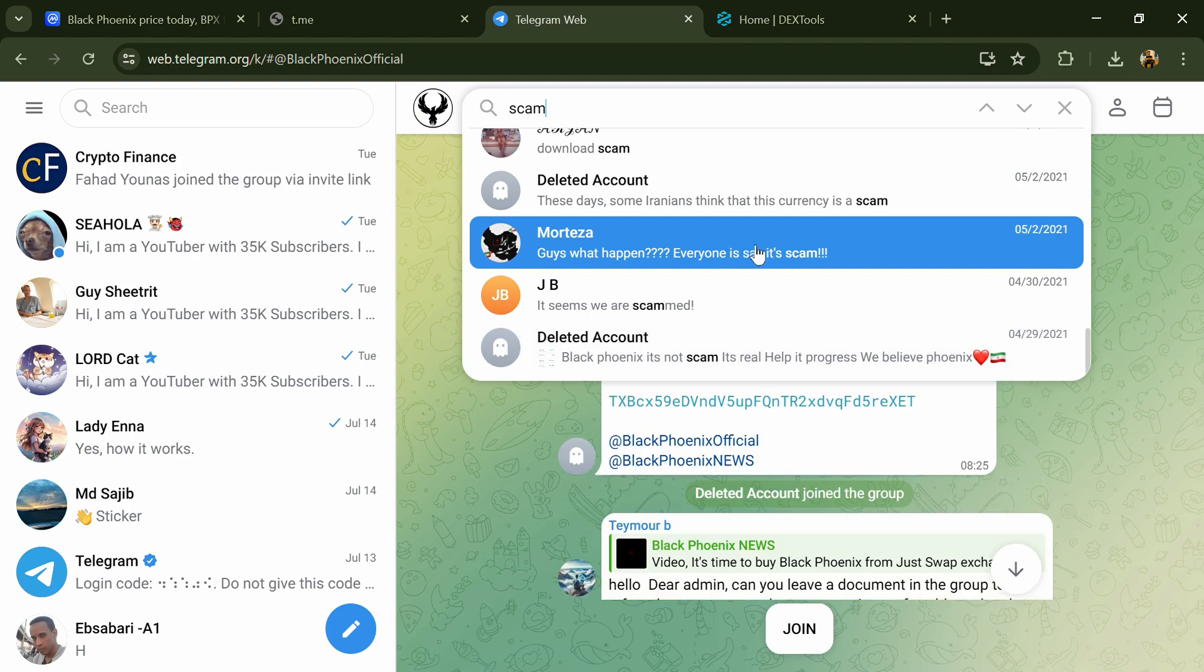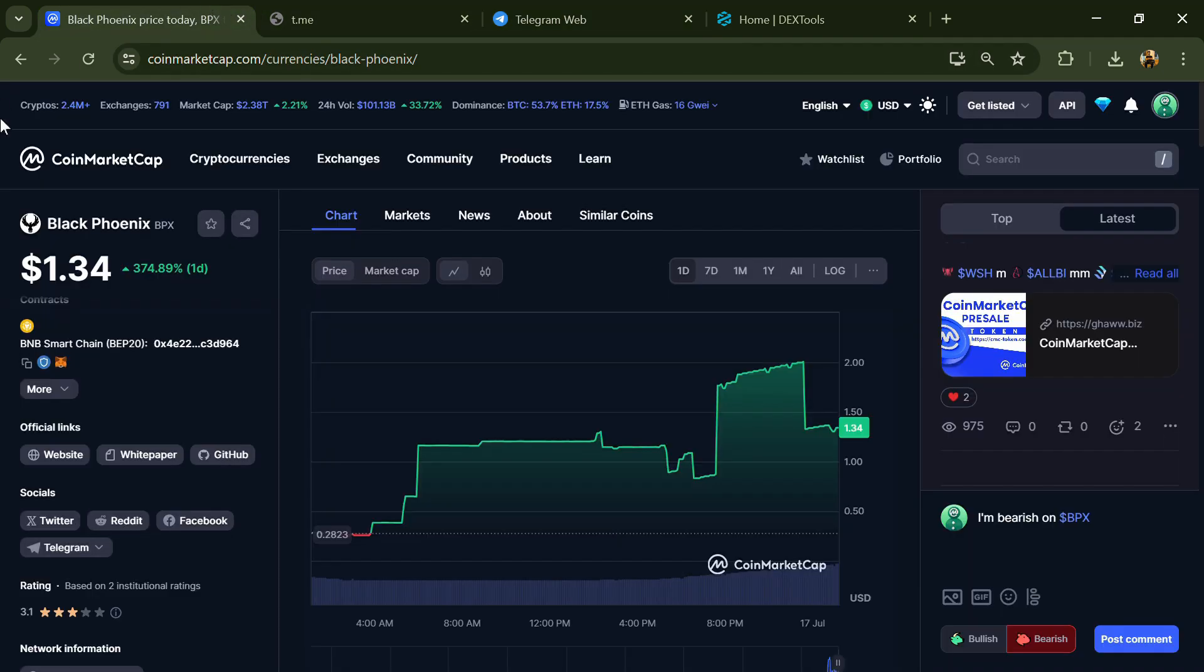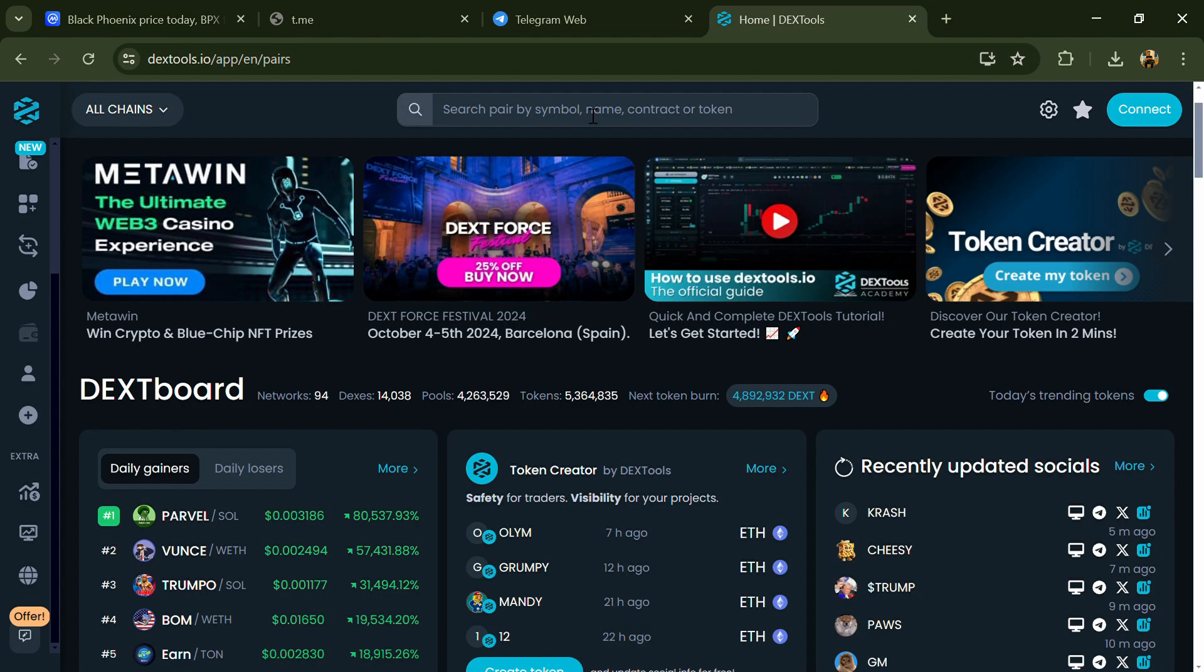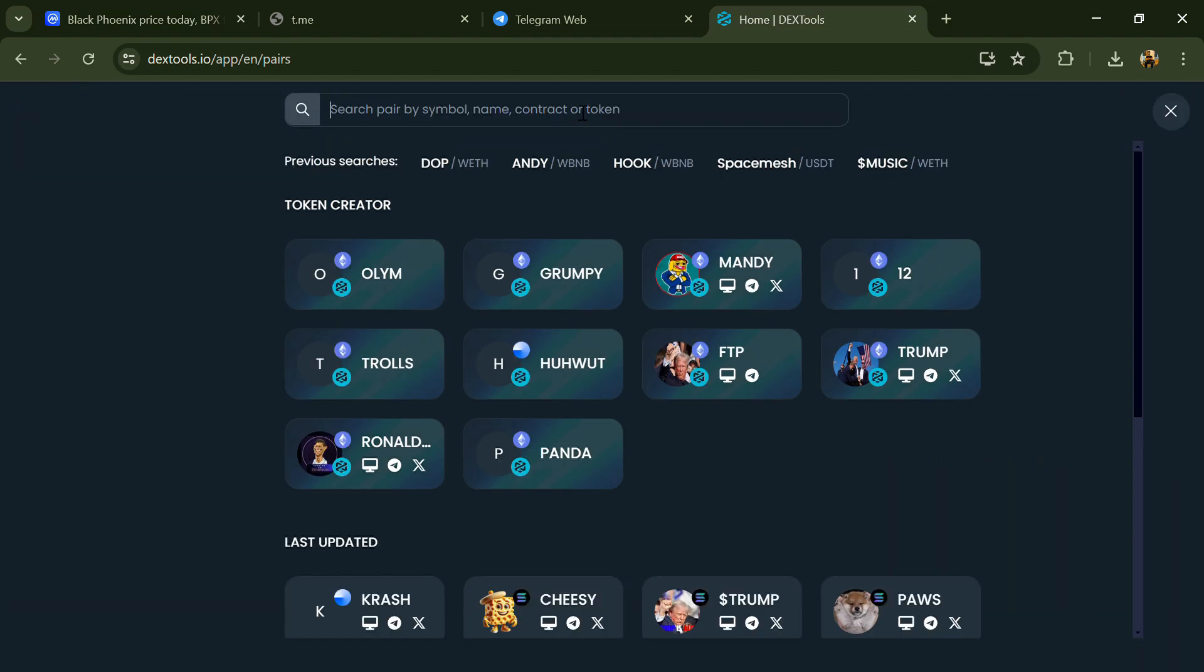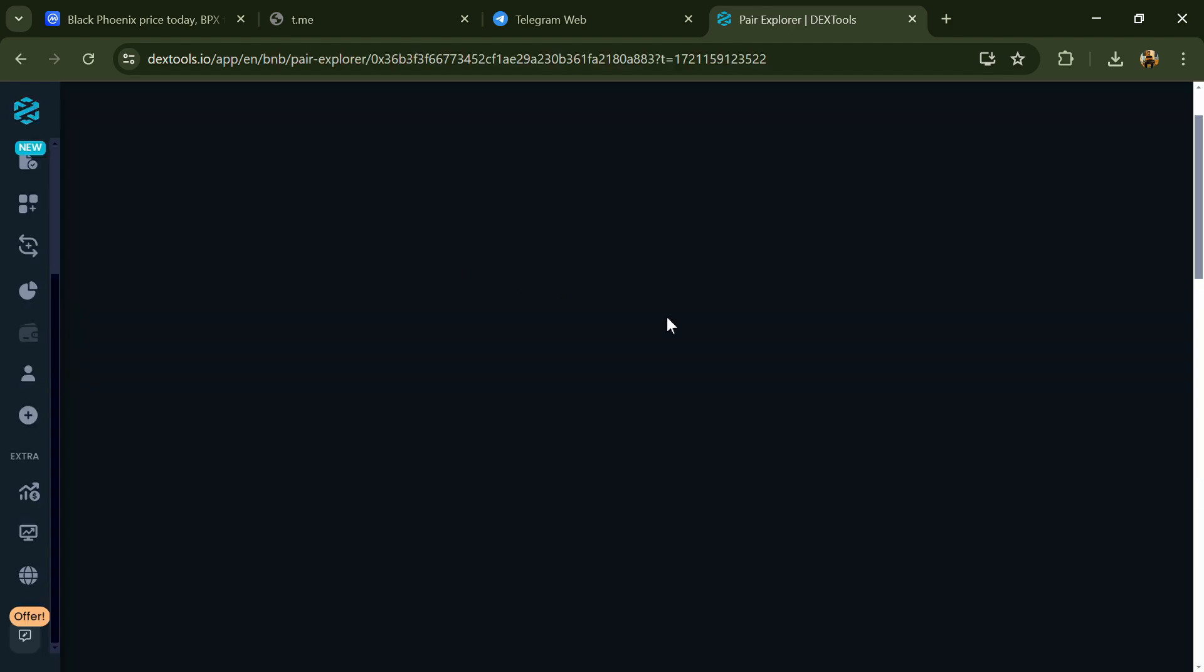After that, go to CoinMarketCap and copy this address. Then open DexTools and paste the address. Then you will open this token.